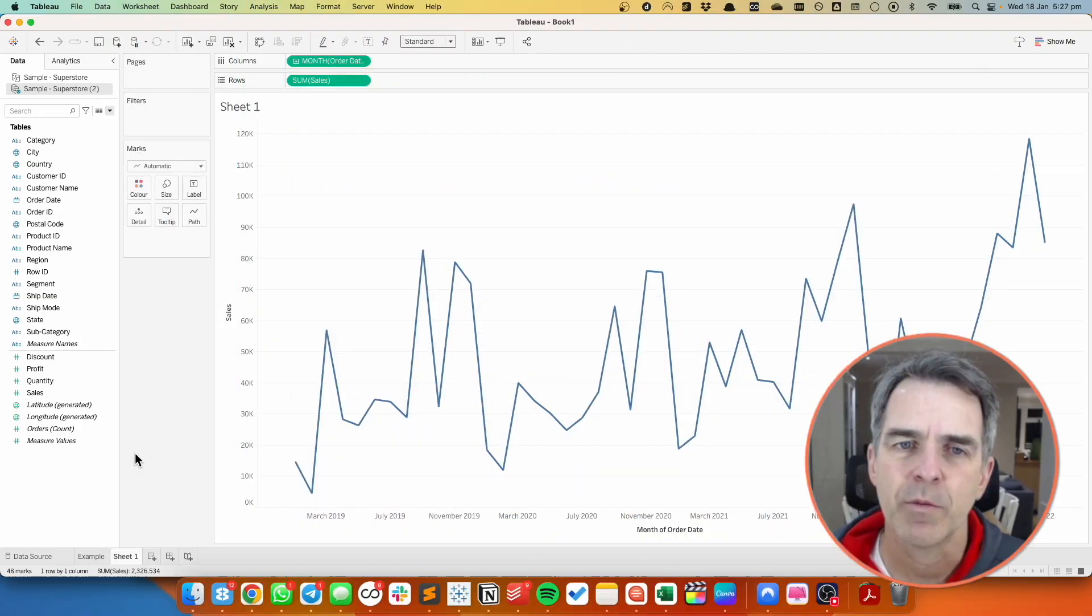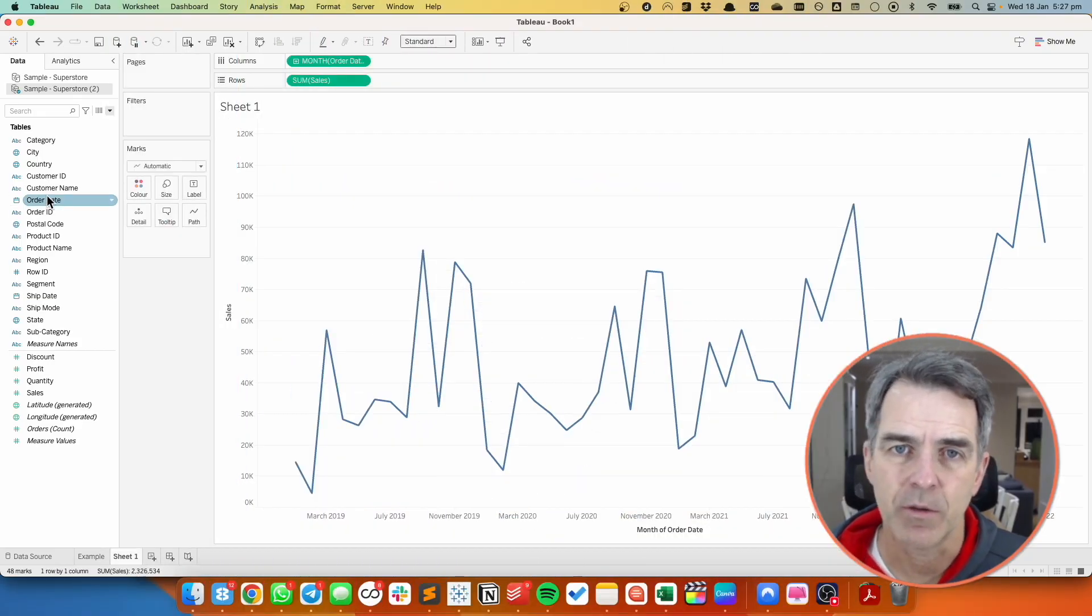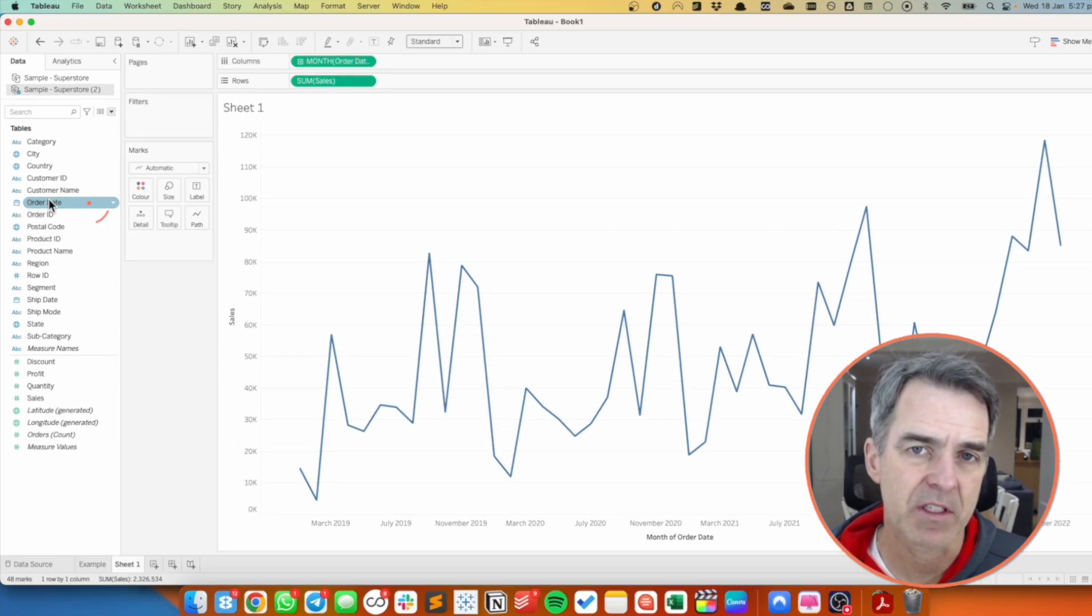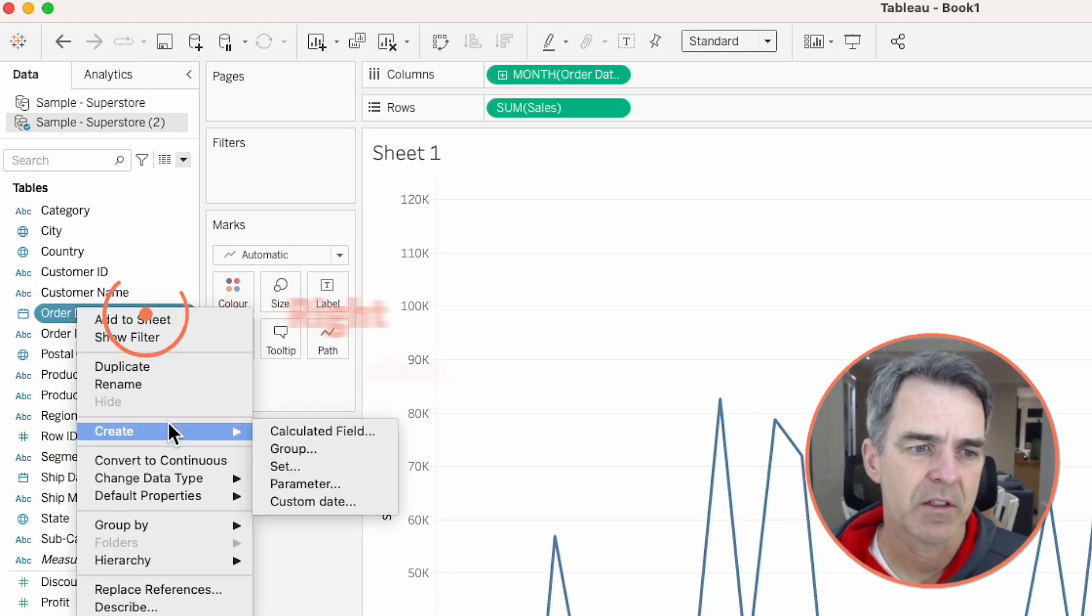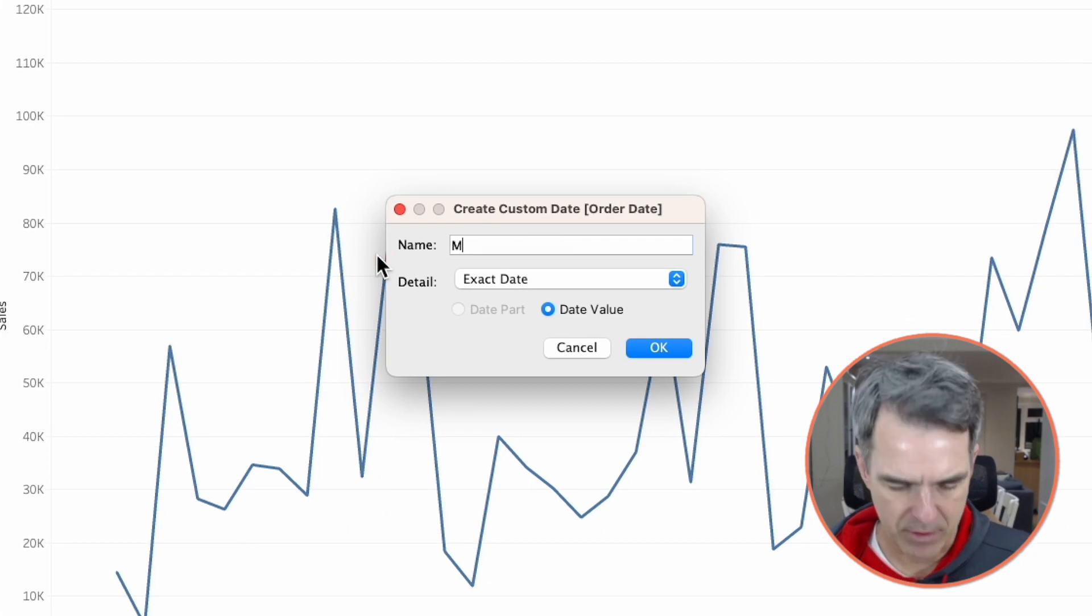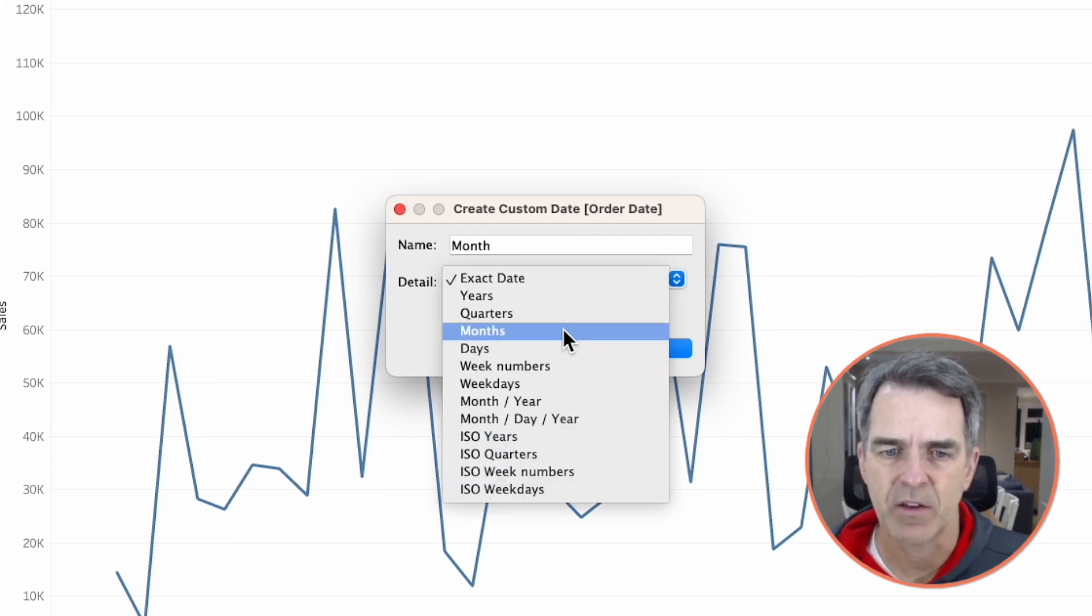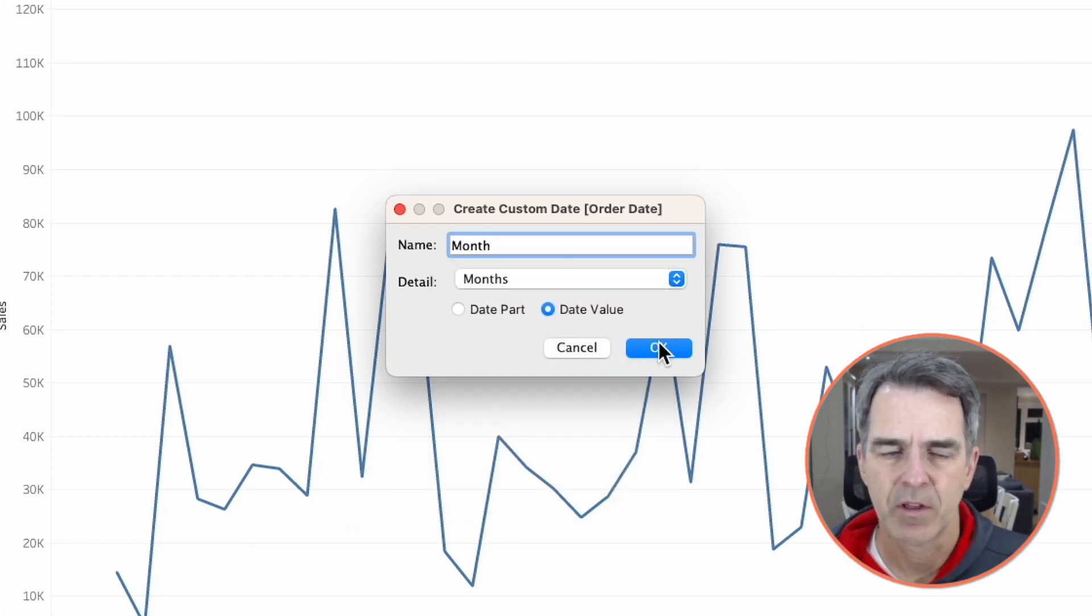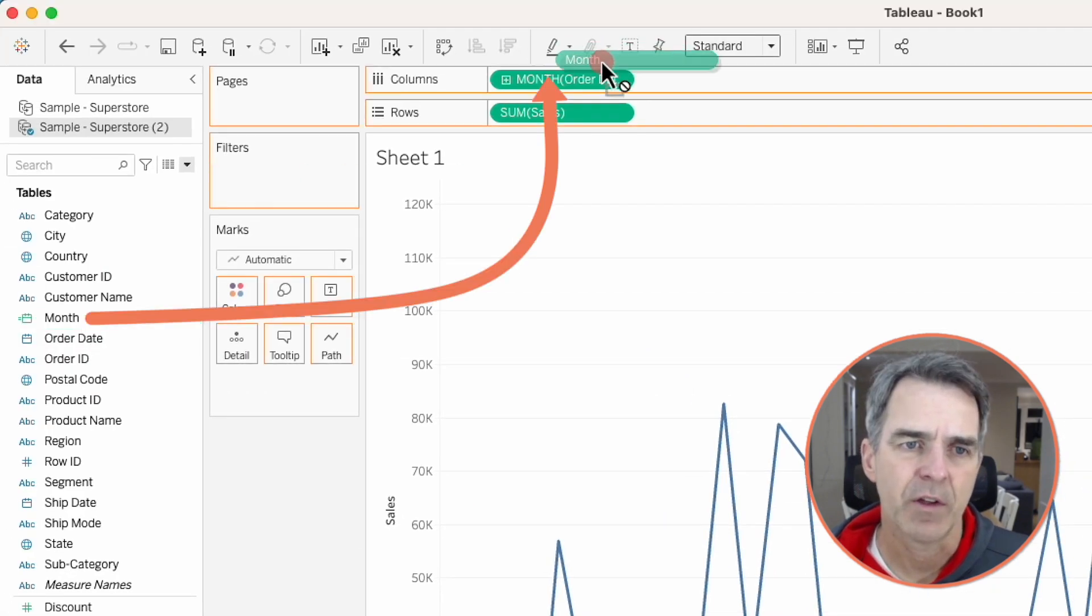We're starting with the chart of sales by month. The first thing we need to do is create a month custom date. Right click on order date, choose create custom date, name it month, make sure you choose date value and change the detail to months. Click on OK. Drag that field on top of the months on the column shelf.